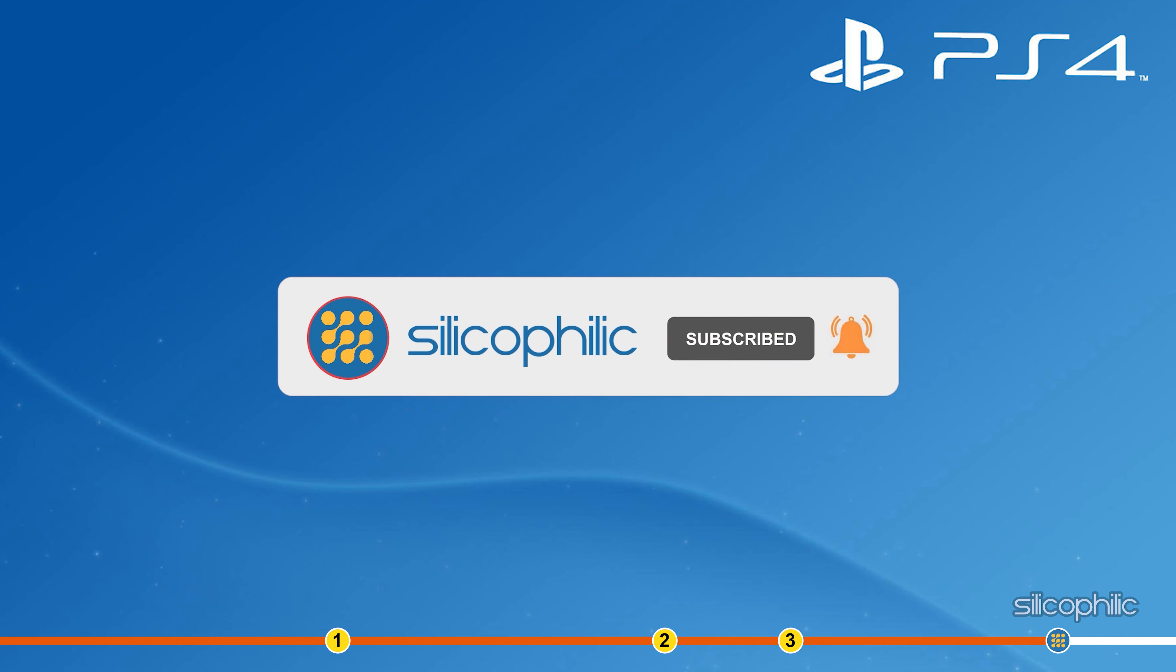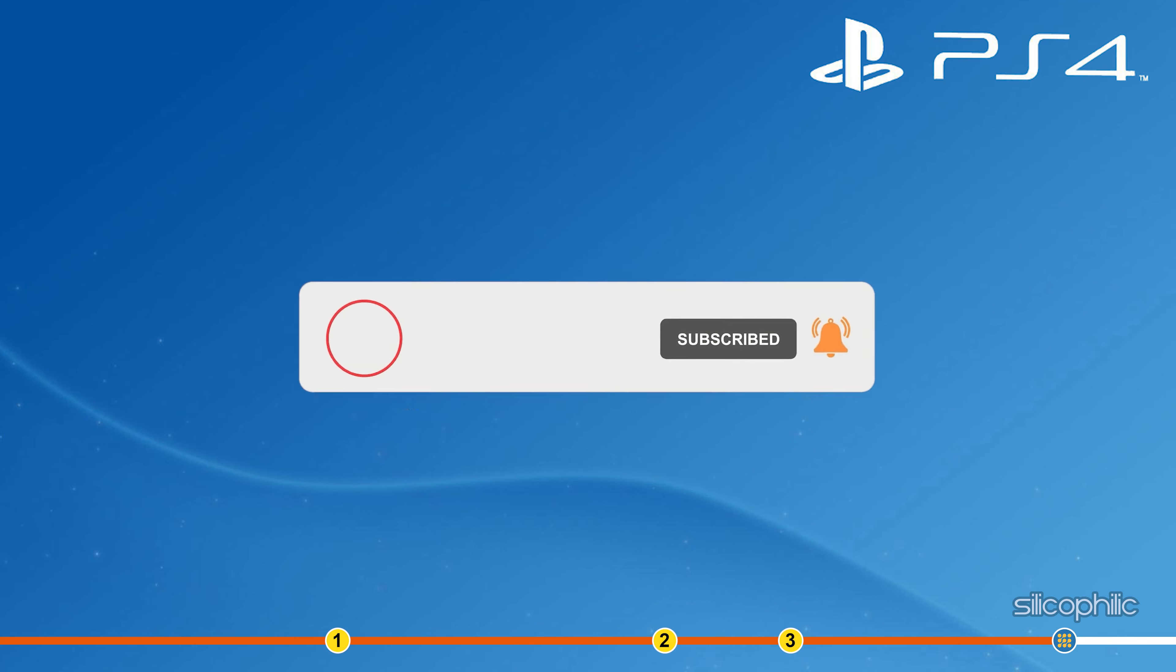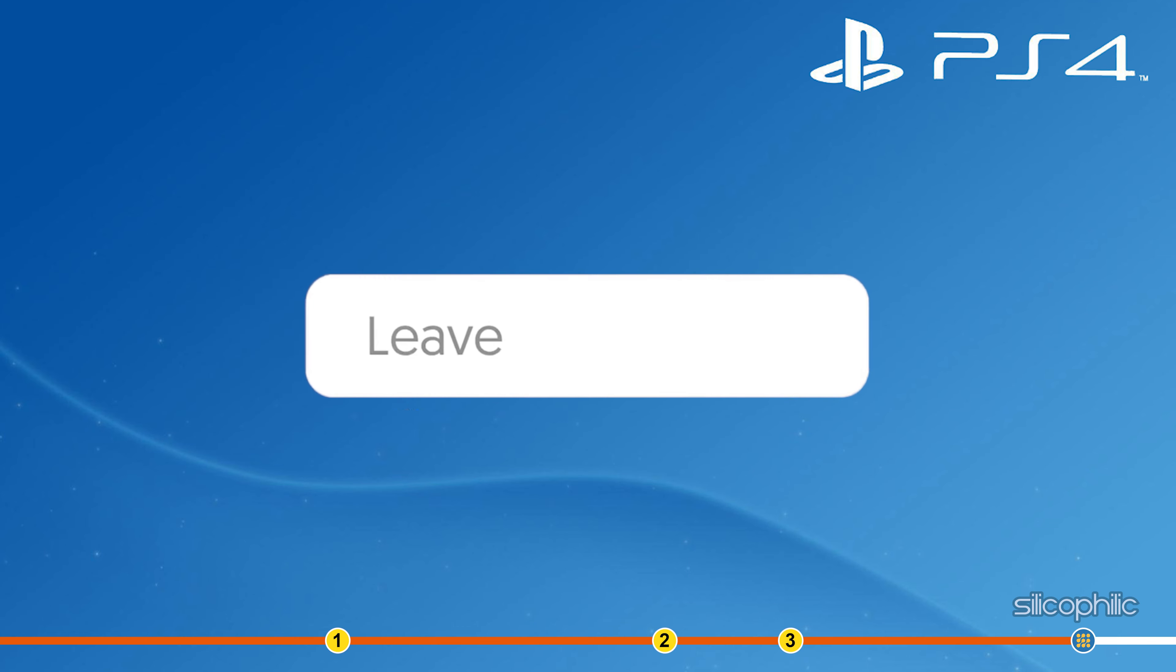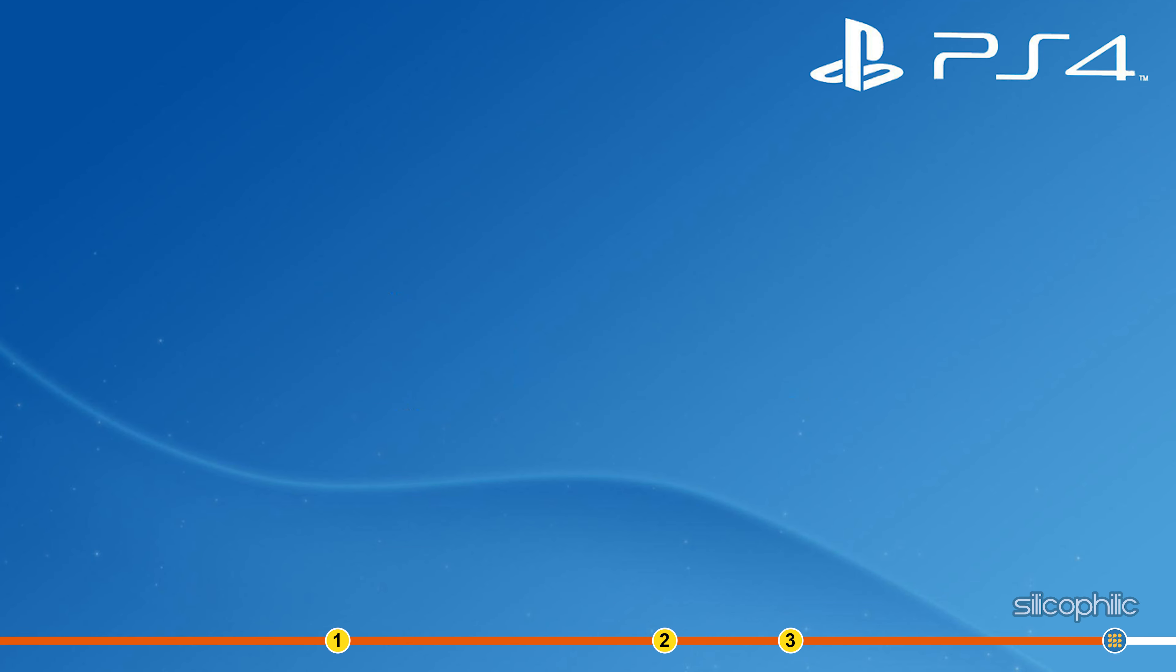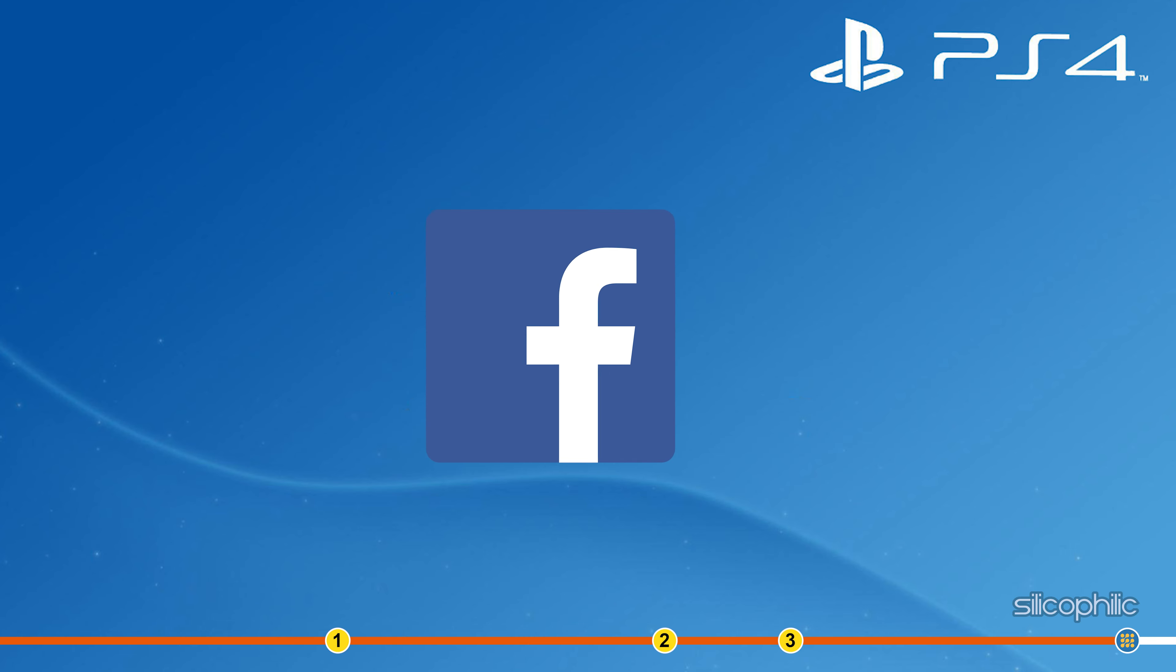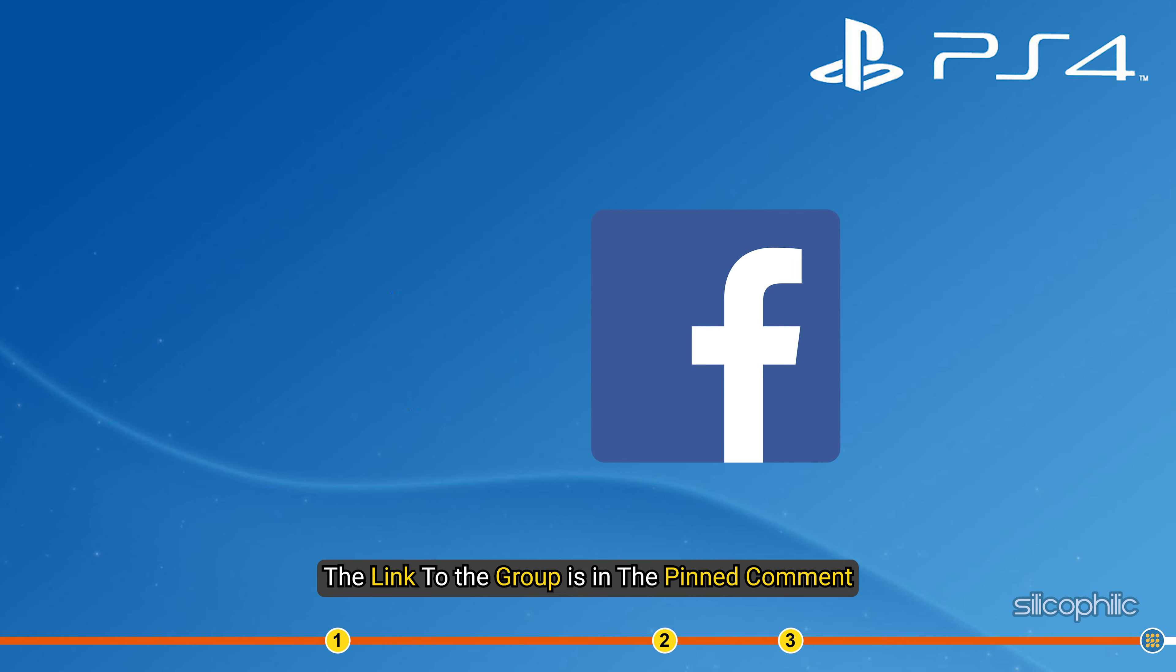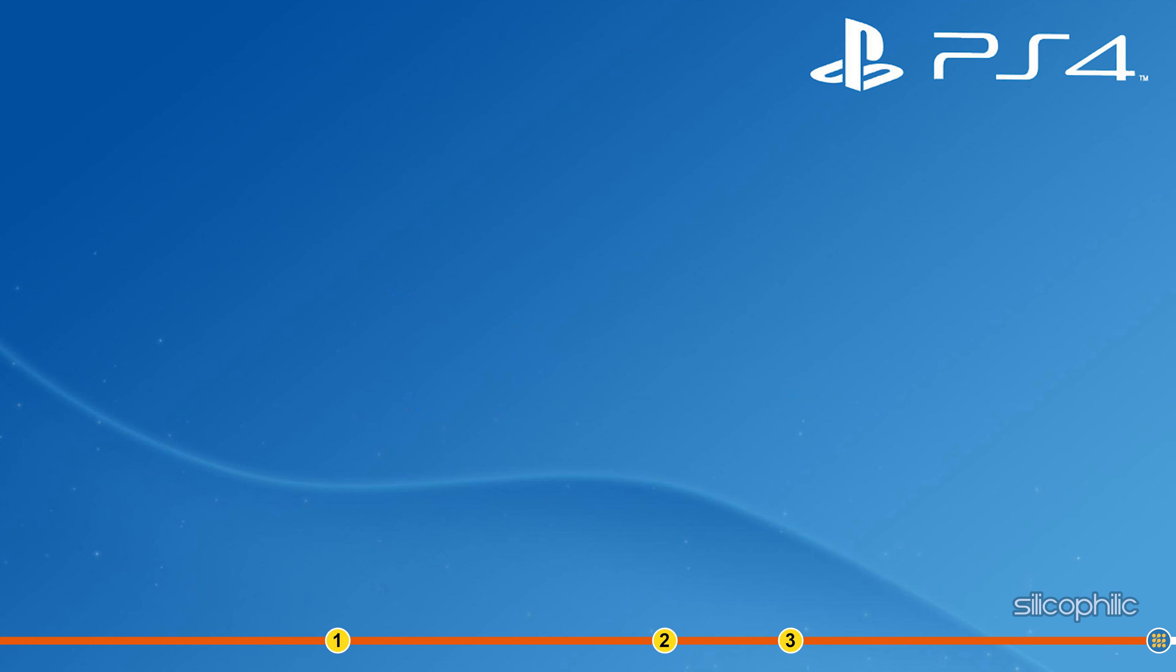If the issue isn't resolved from the solutions we've shown here, comment below to let us know and our team will try their best to help you out. Also, join our Facebook group for direct tech support. The link to the group is in the pinned comment.